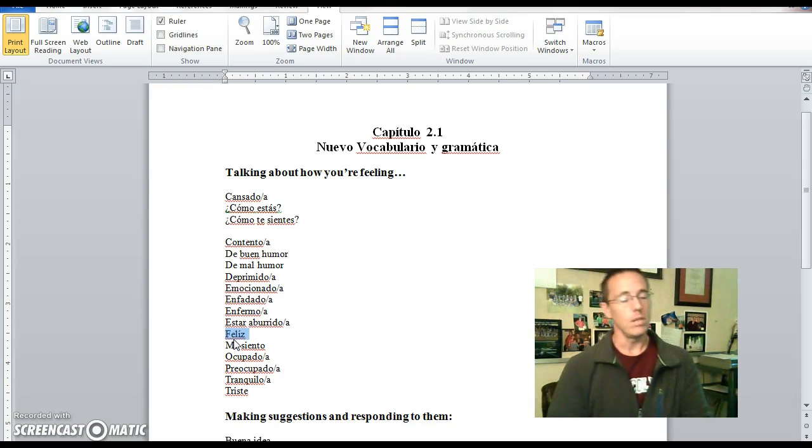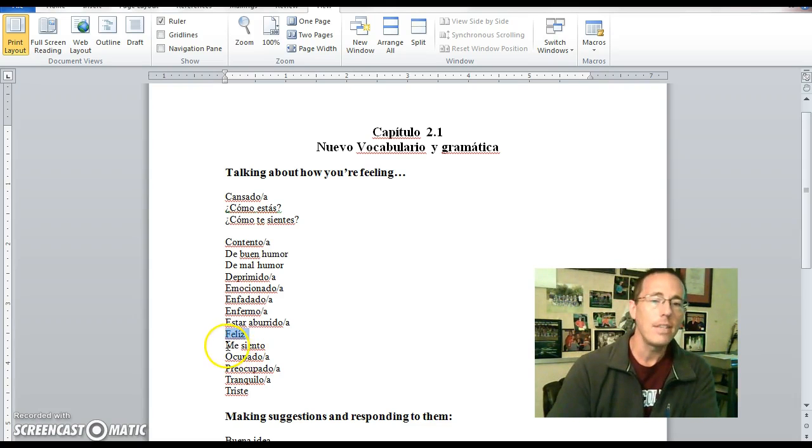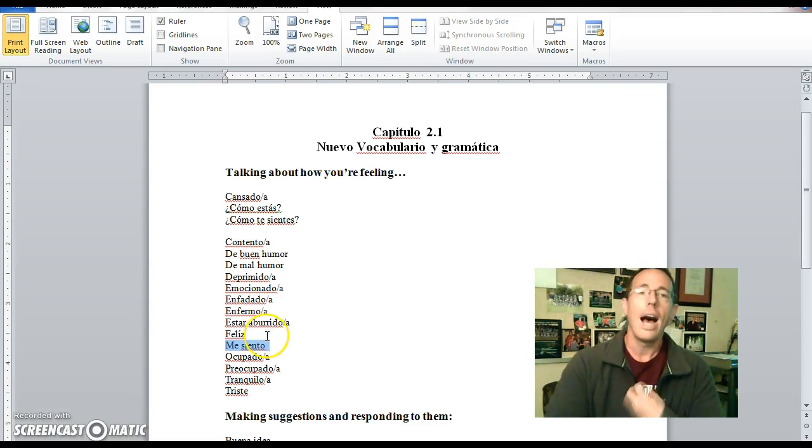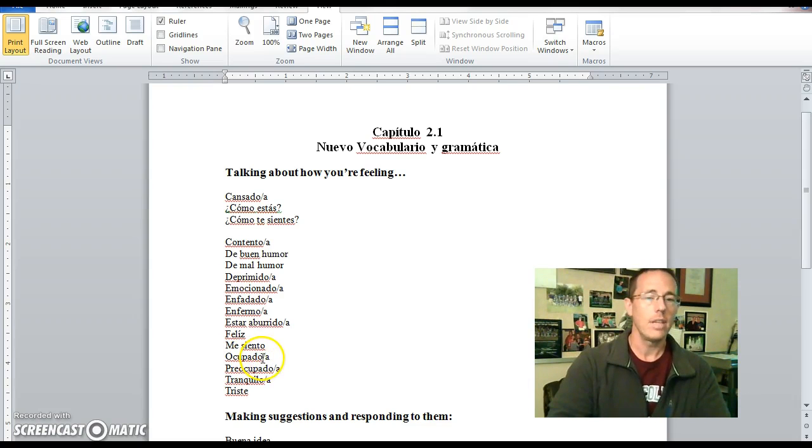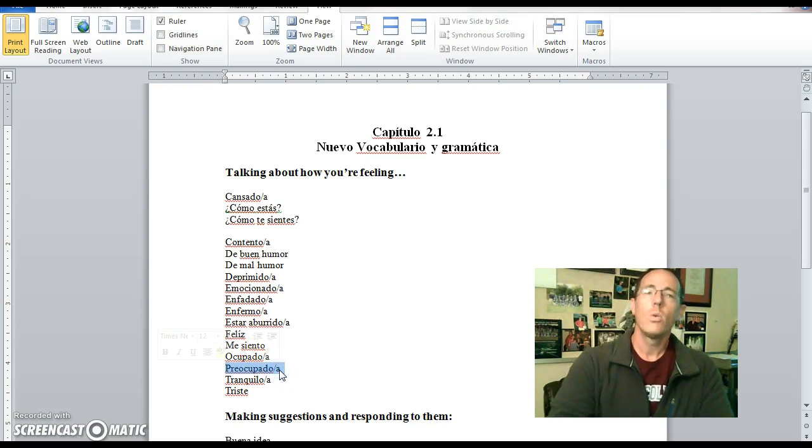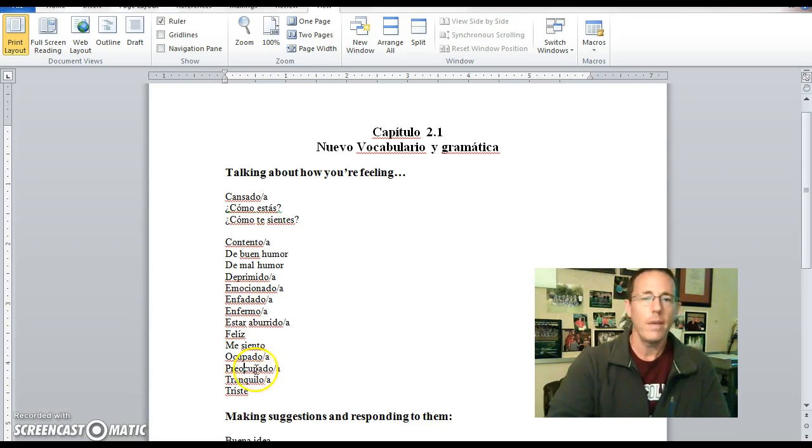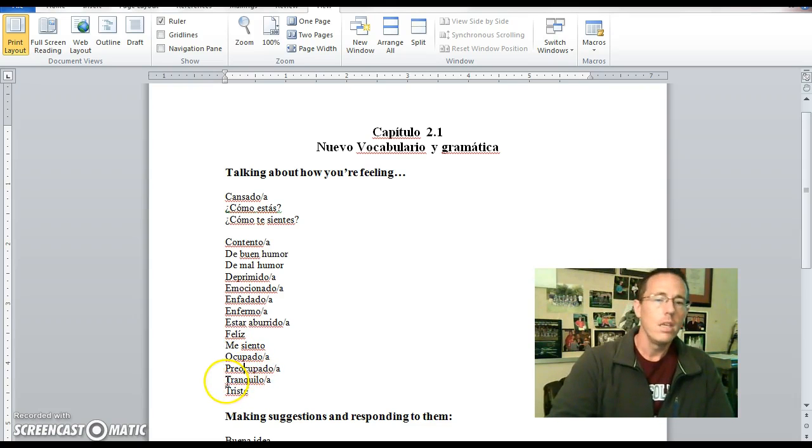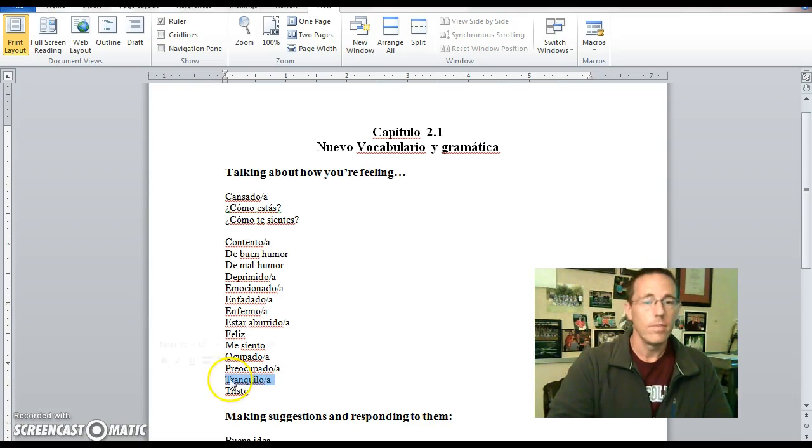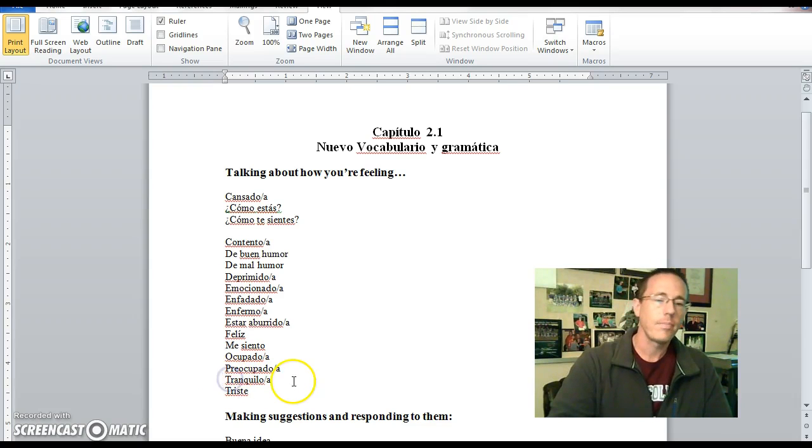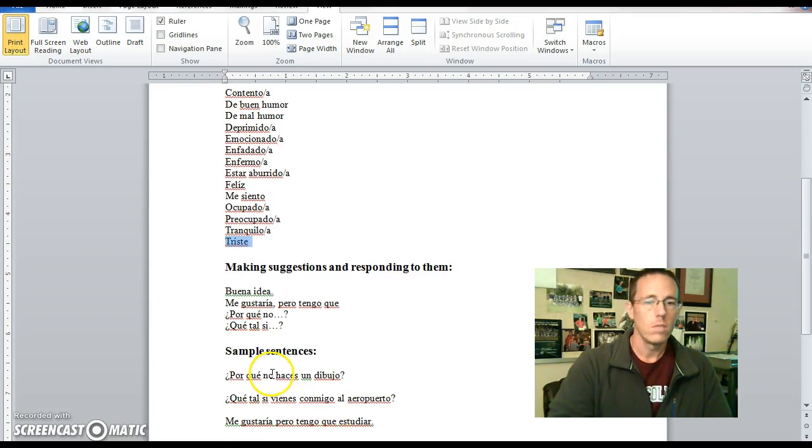Me siento is just a conjugation of sentirse, which means I feel. Ocupado is busy, notice the cognate occupied is in there. Preocupado, significa worried. Preocupado, looks kind of like the word preoccupied, which means to worry in a way. Tranquilo, calm, or tranquil if you will, tranquilo. Triste is sad, triste.